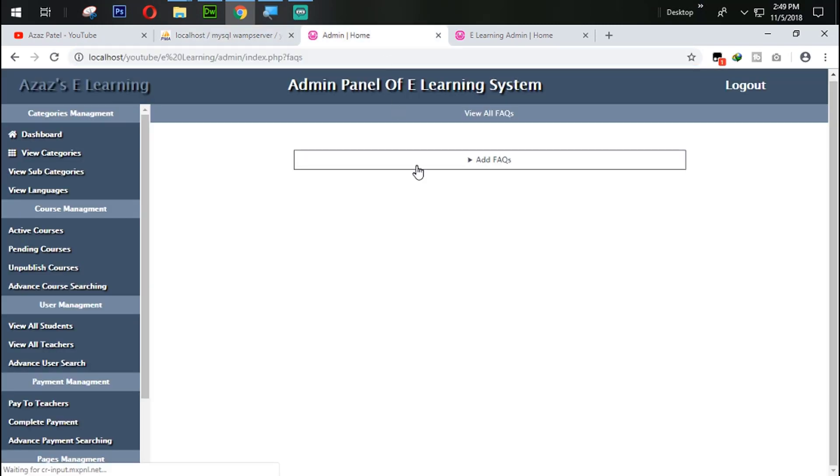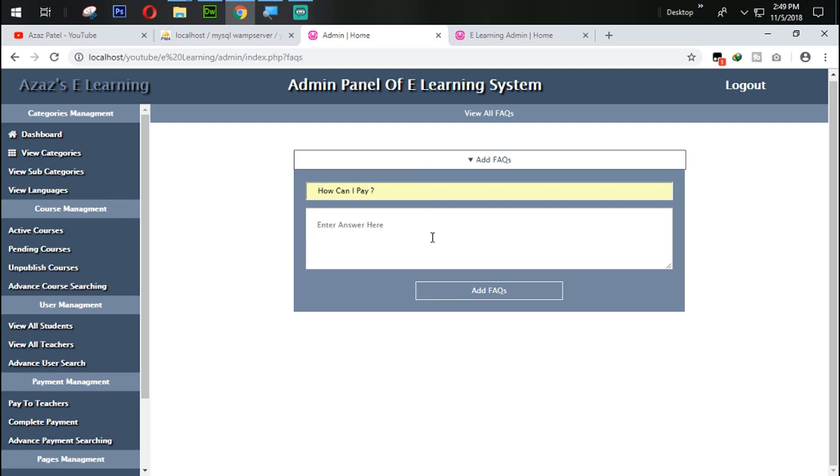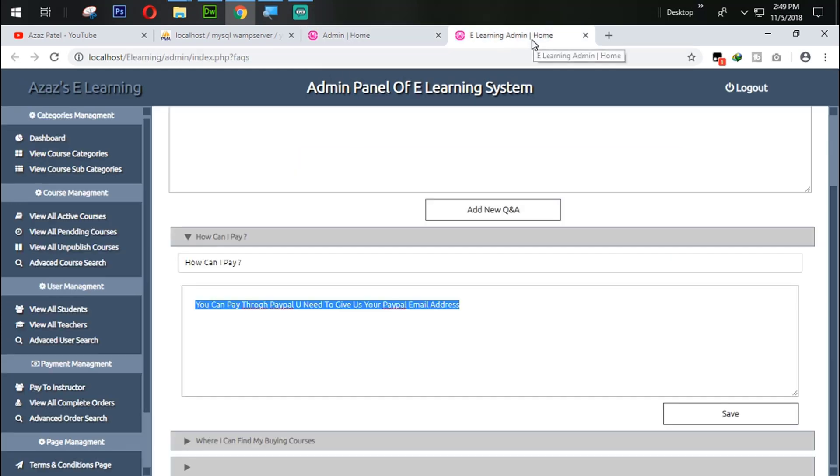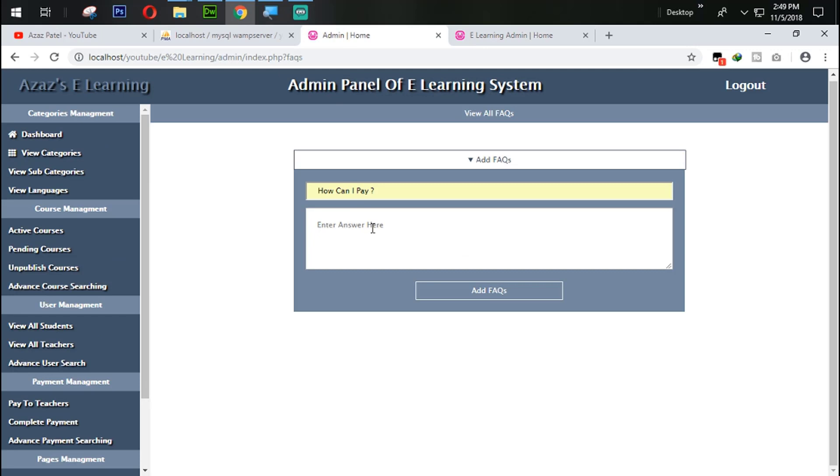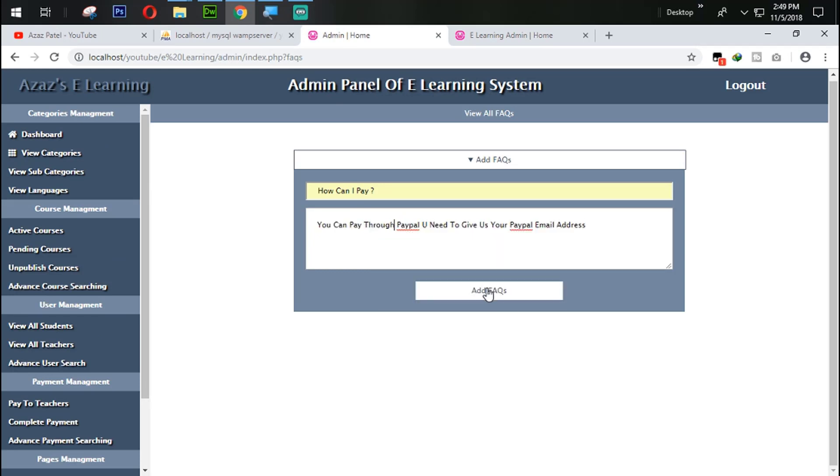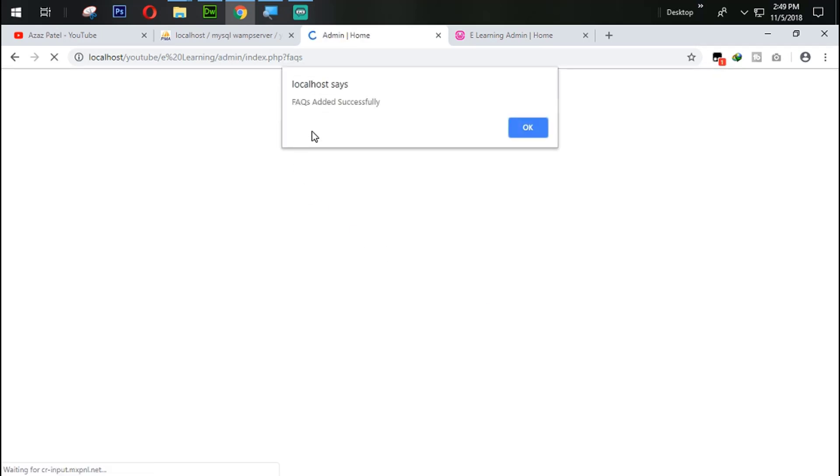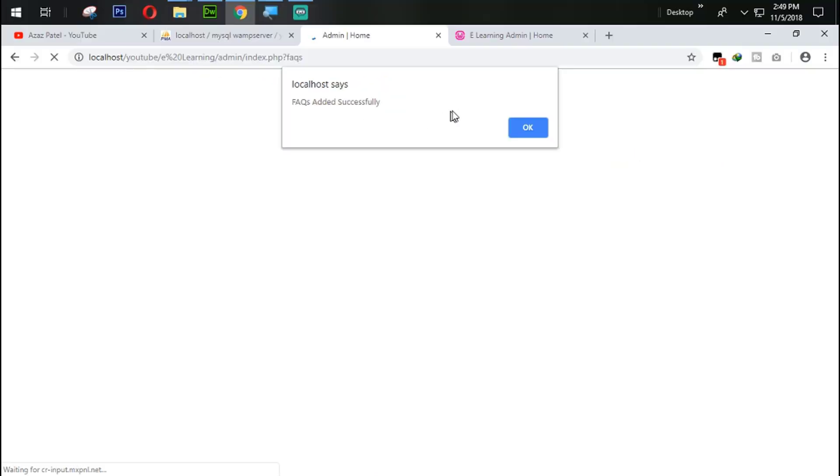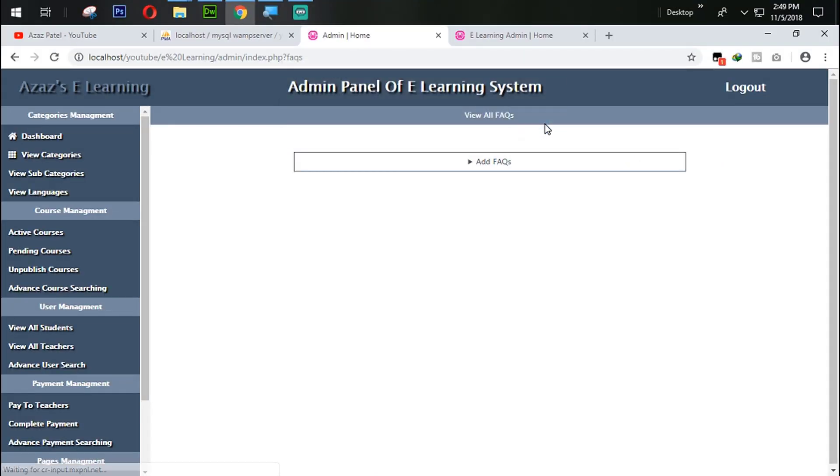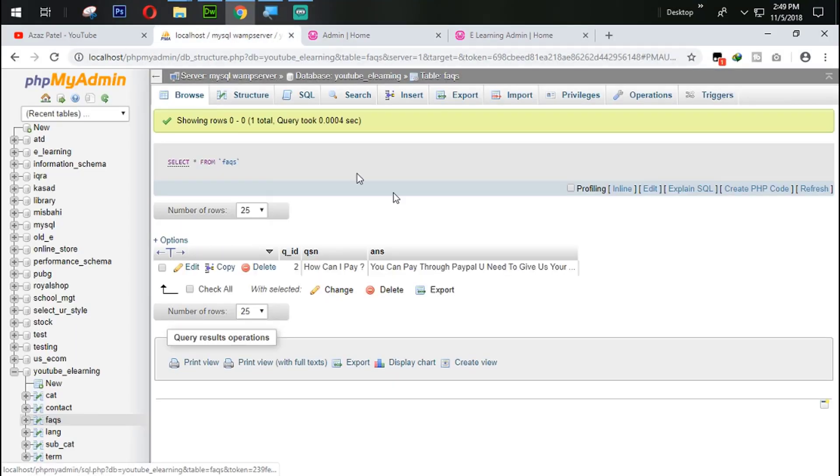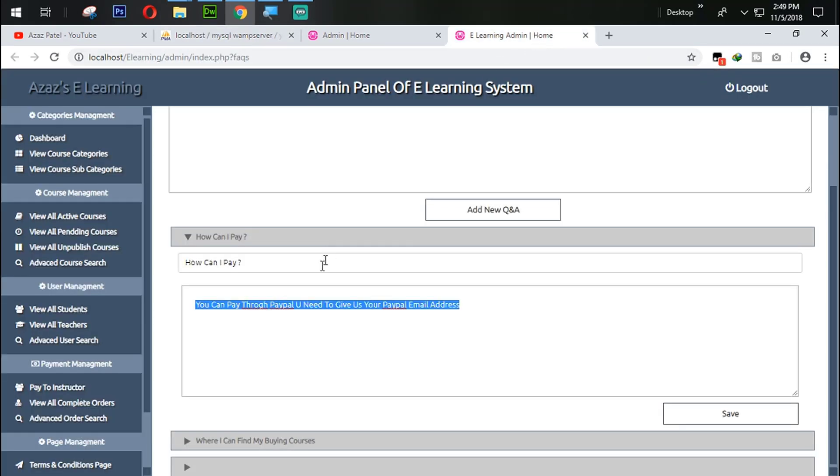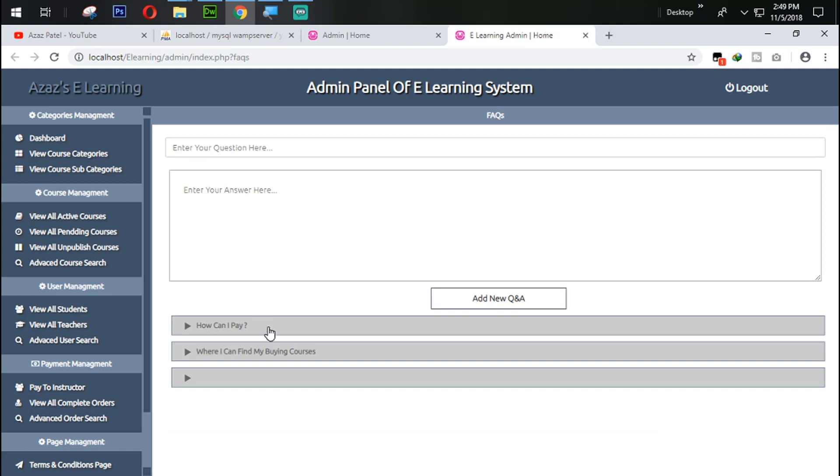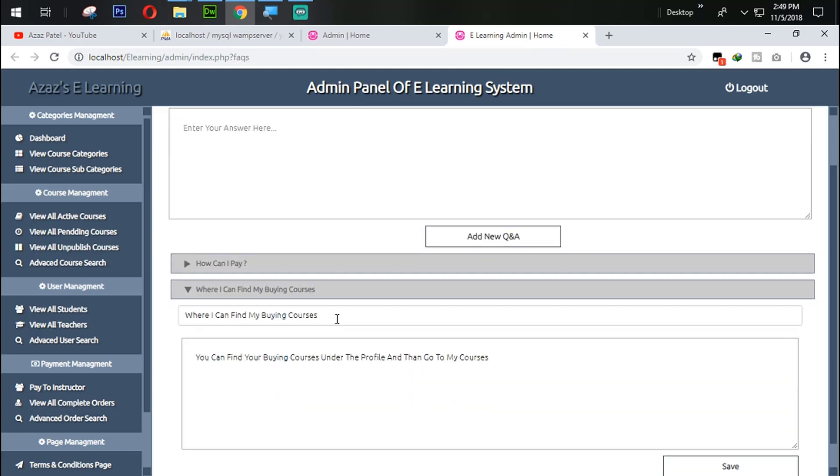Refresh the page from here. How can I pay? The answer is you can pay through Zoom. So just look at this now. FAQ added successfully. When I click OK, refresh that one. So just look at this now. Now the answer and question is coming very smoothly and completely.